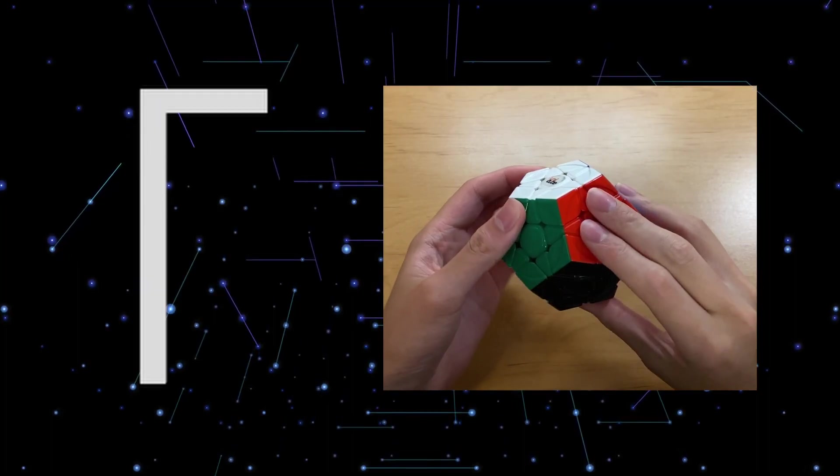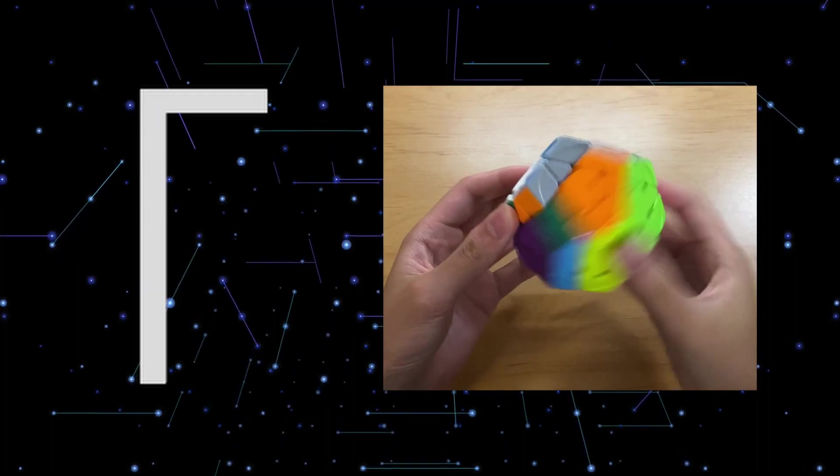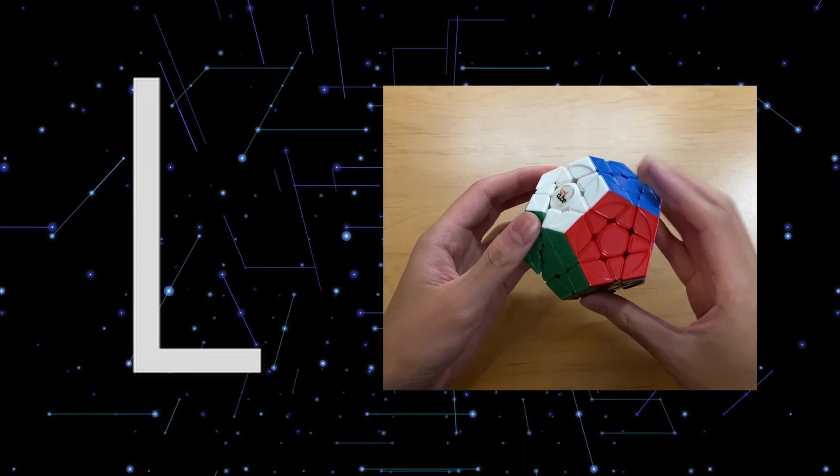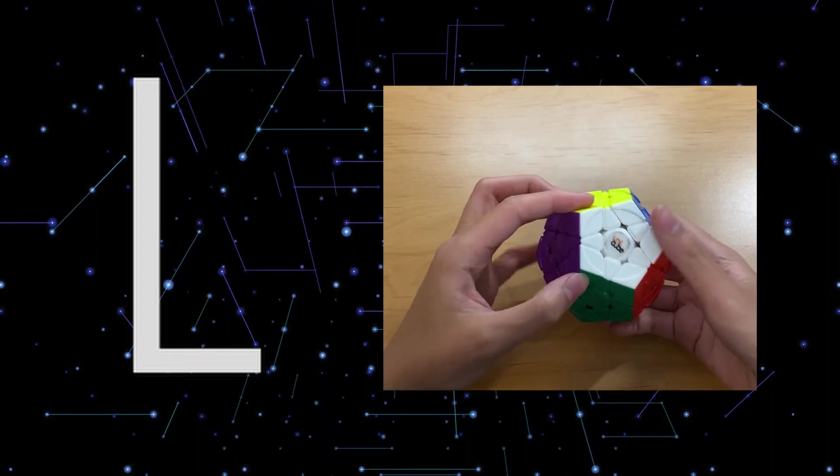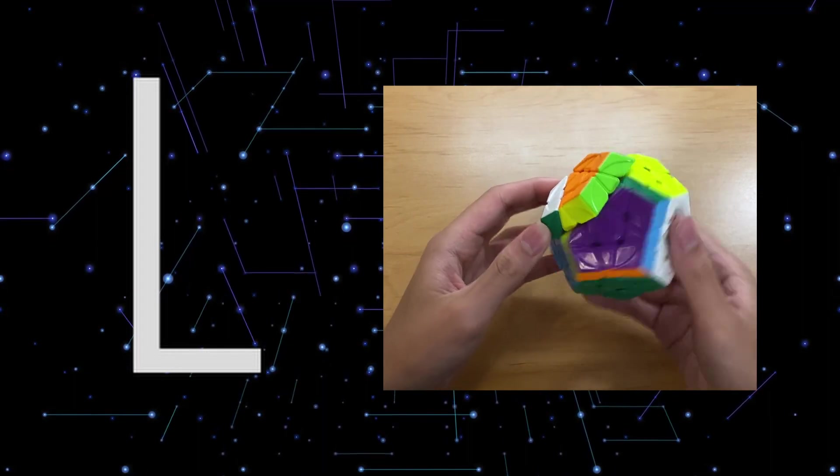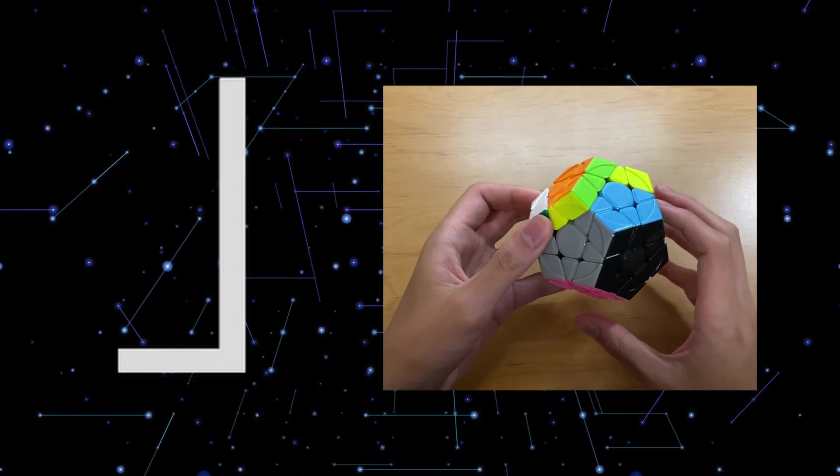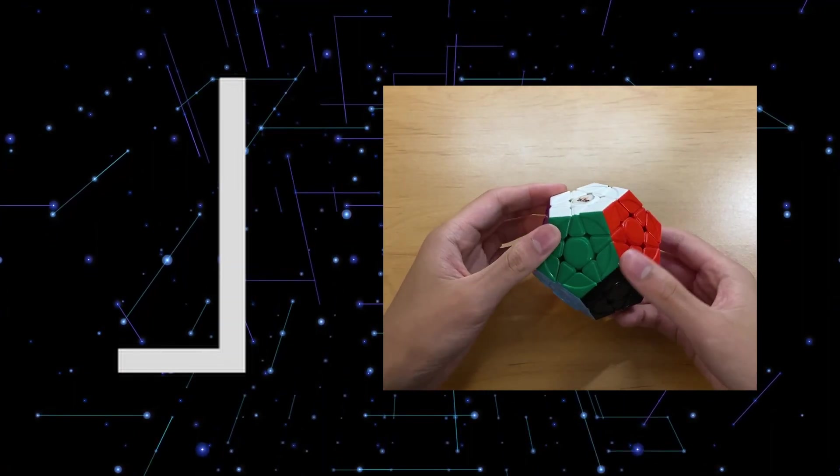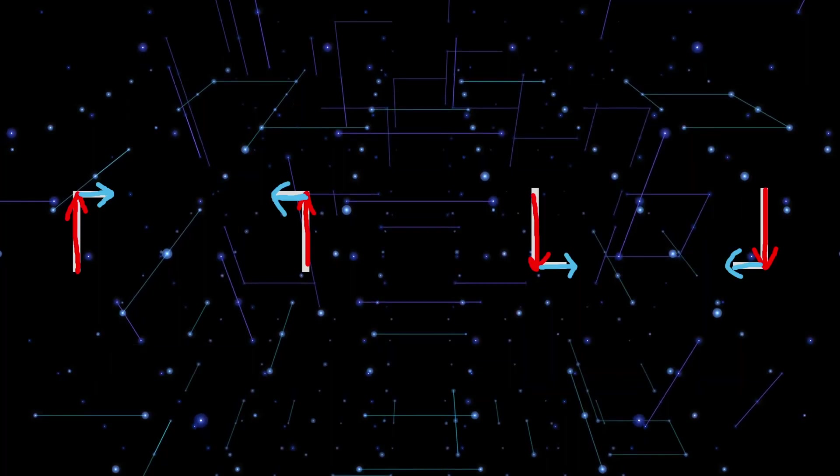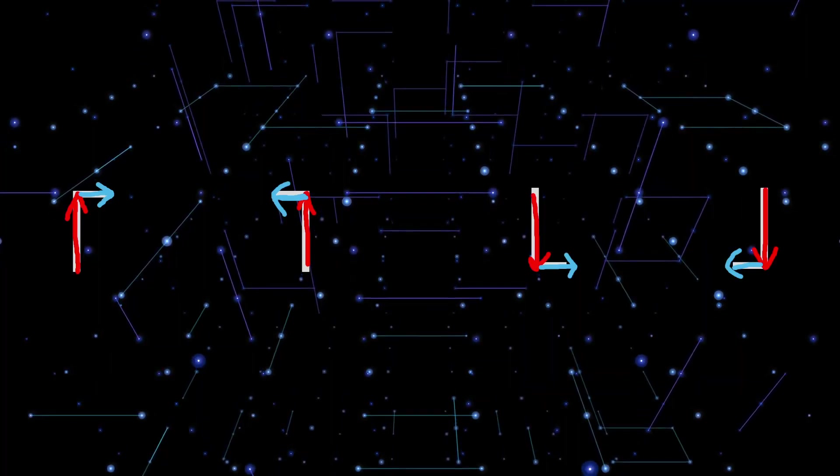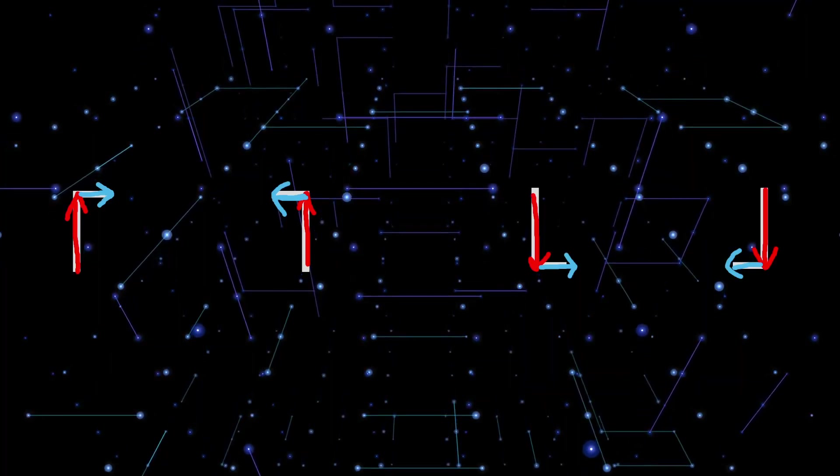This corner bracket means to go up, then right. This one means up, then left. This one means down, then right. And this one means down, then left. So you can kind of see that in a way, these symbols visually show you what direction you need to turn.